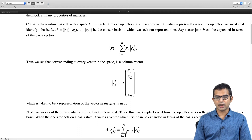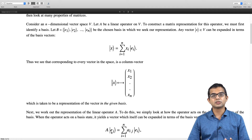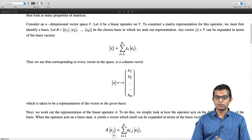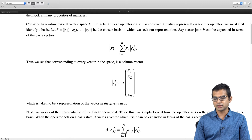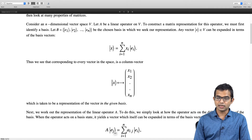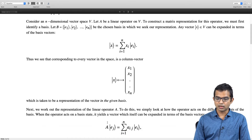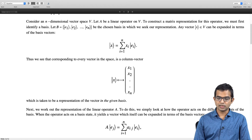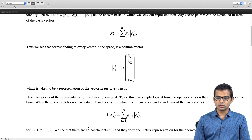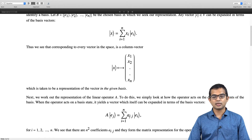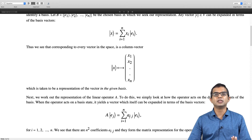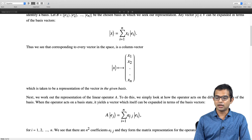Let us take operator A and act upon some basis vector eⱼ. The result is another vector in the same space, so it also has an expansion in terms of the basis vectors. We expand this as a summation over coefficients aᵢⱼ eᵢ, where i is summed over. For every j, there are n different coefficients; in total there are n² coefficients aᵢⱼ. This forms a matrix, called the matrix representation for the operator.